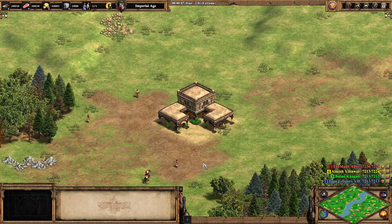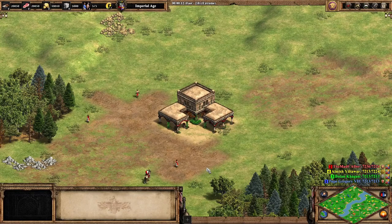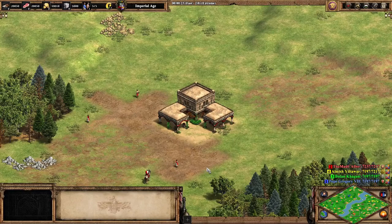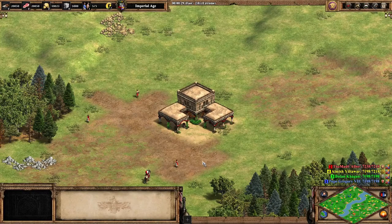Hello everybody. Welcome to another video. So in this video today we're going to go over an example of an XS script. So let's get straight into it.